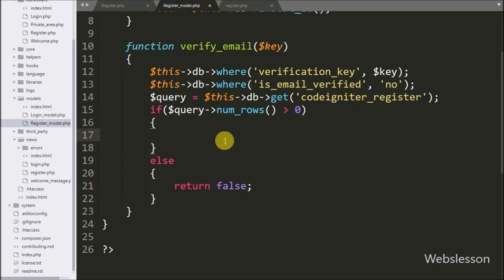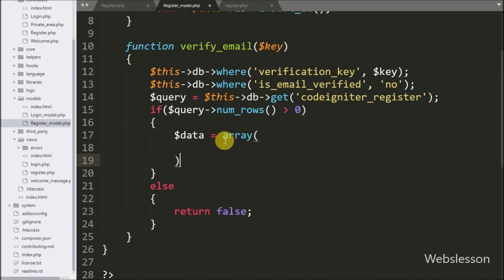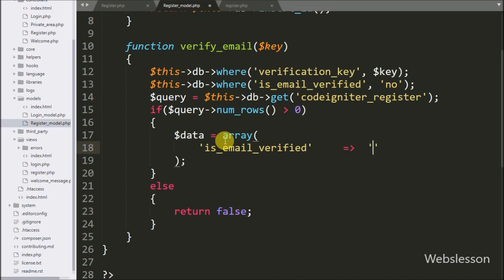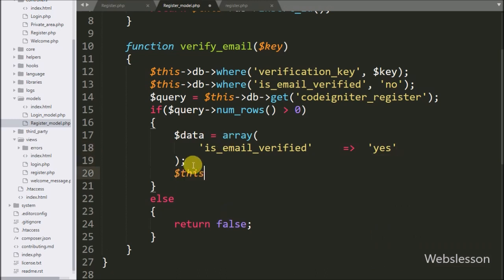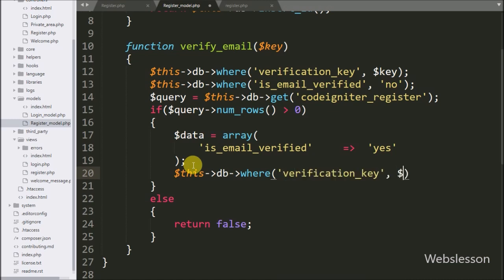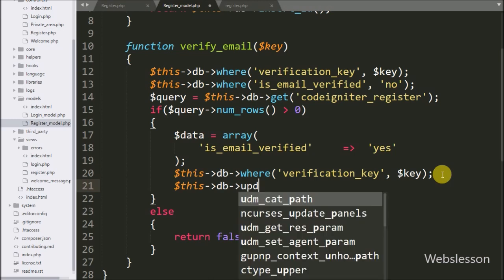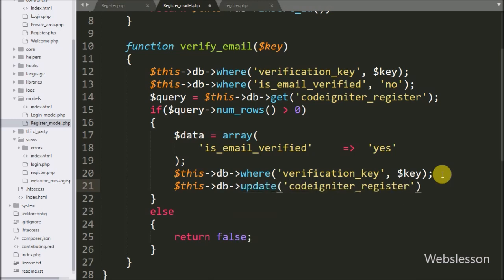If the condition is true, it executes the if block. Under this block we write dollar data variable equal to an array with the key is_email_verified and value 'yes'. We want to change the status of the is_email_verified column from 'no' to 'yes'. So we write dollar this with database object with where method, passing verification_key and dollar key variable. After this we write dollar this with database object with update method, passing the CodeIgniter register table name and dollar data variable. This makes and runs the update query with where clause.